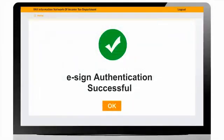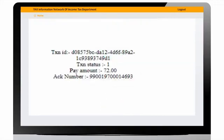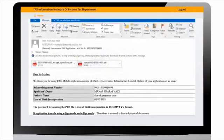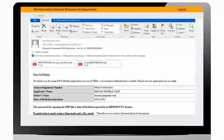On successful OTP verification, user will get the confirmation page. When user clicks on OK, the page with transaction ID, transaction status, amount, and acknowledgment number generated will be displayed. PAN applicant will receive PDF and payment receipt on email ID registered in application.